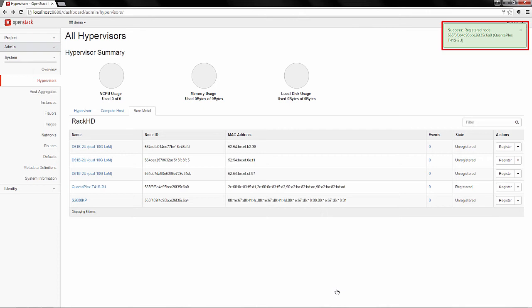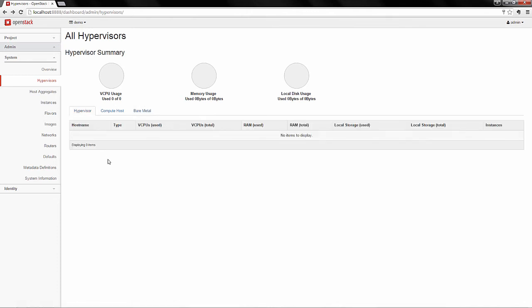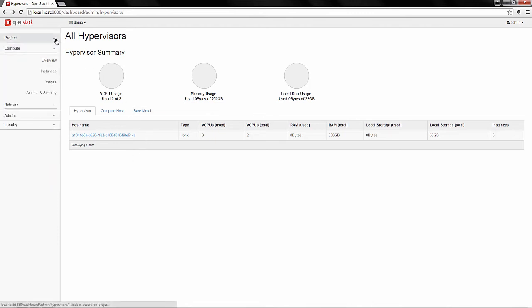So we just registered a node with Ironic, taking it out of RackHD's control. Even though it's still being monitored for hardware events and different alerting, it's now under the control of OpenStack. You can see that it's populated into hypervisors, and we now have resources available.